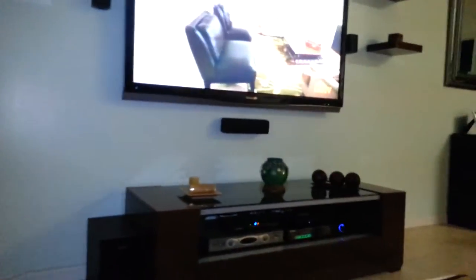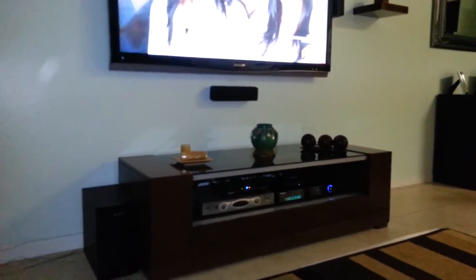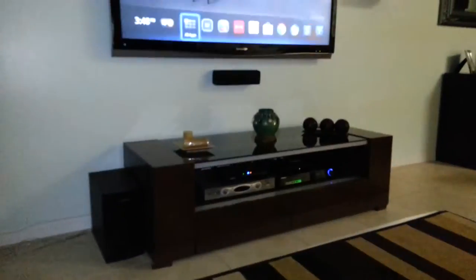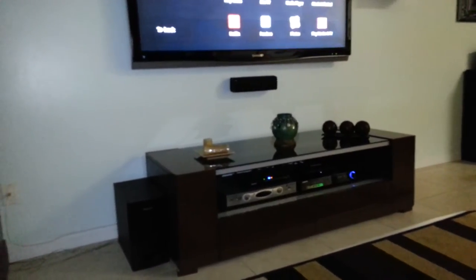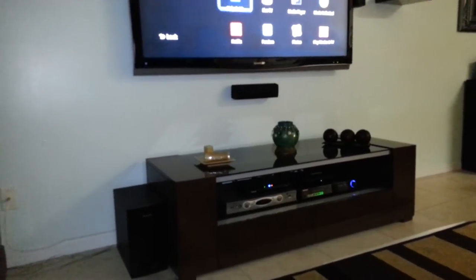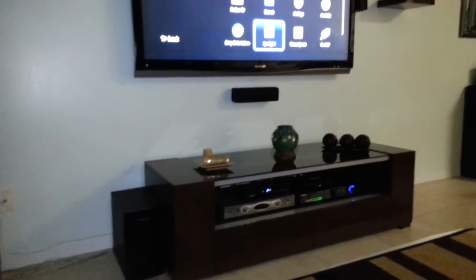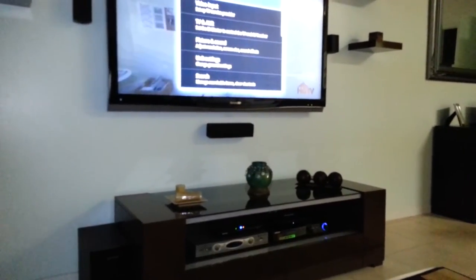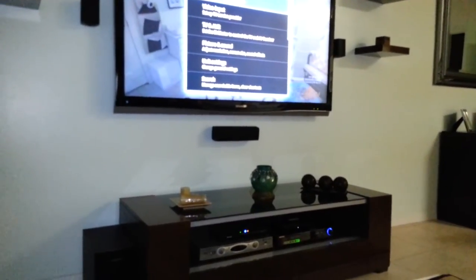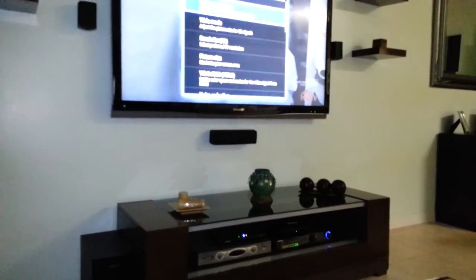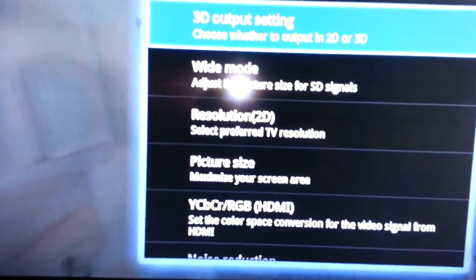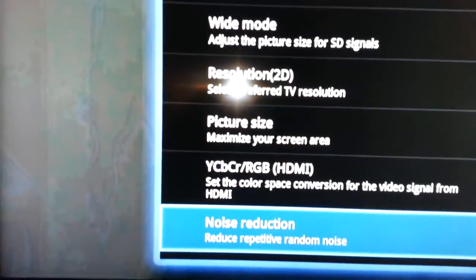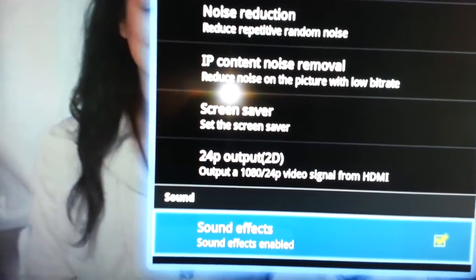So after you plug it in, you have to go to your settings, and you have to make sure that on the settings you go to picture and sound.